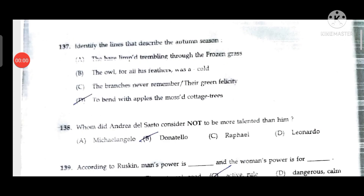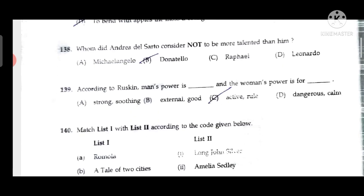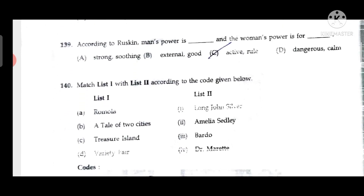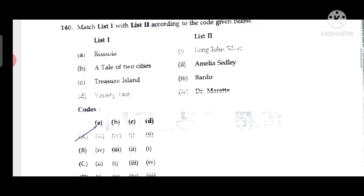Question 136: The little parcel which Harriet brought to Emma contained a bit of court plaster and a stump of an old pencil. Question 137: The lines that describe the autumn season are 'To bend with apples the mossed cottage trees.' Question 138: Andrea del Sarto does not compare himself with Donatello — he speaks about Michelangelo, Raphael, and Leonardo in the poem.